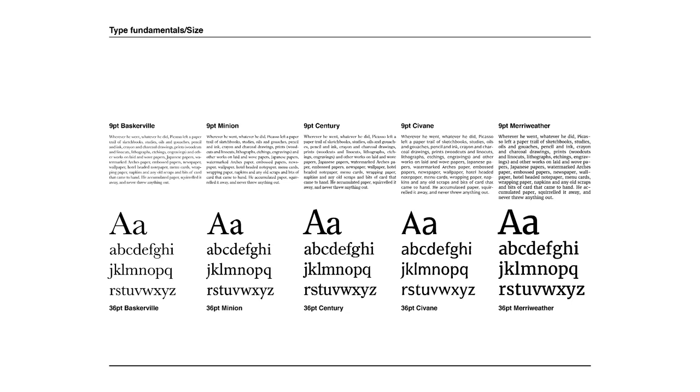When you're considering which font to use for your publication, and more specifically the body copy, it's essential that you experiment with different font families, because none are the same.